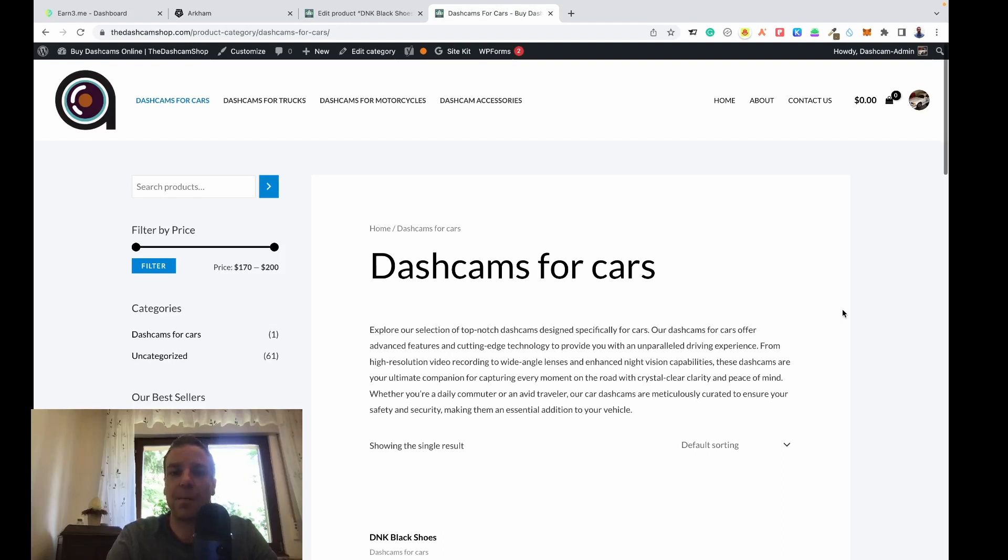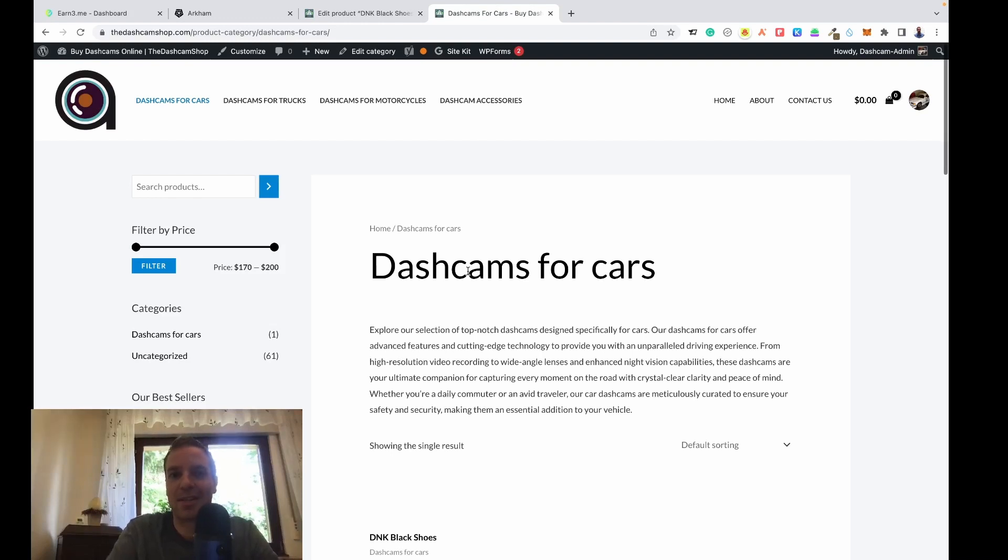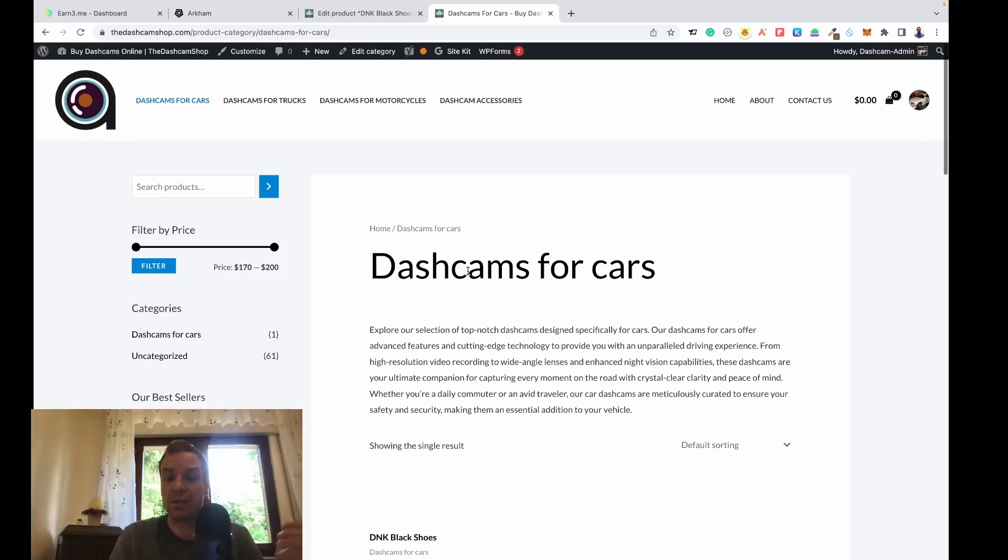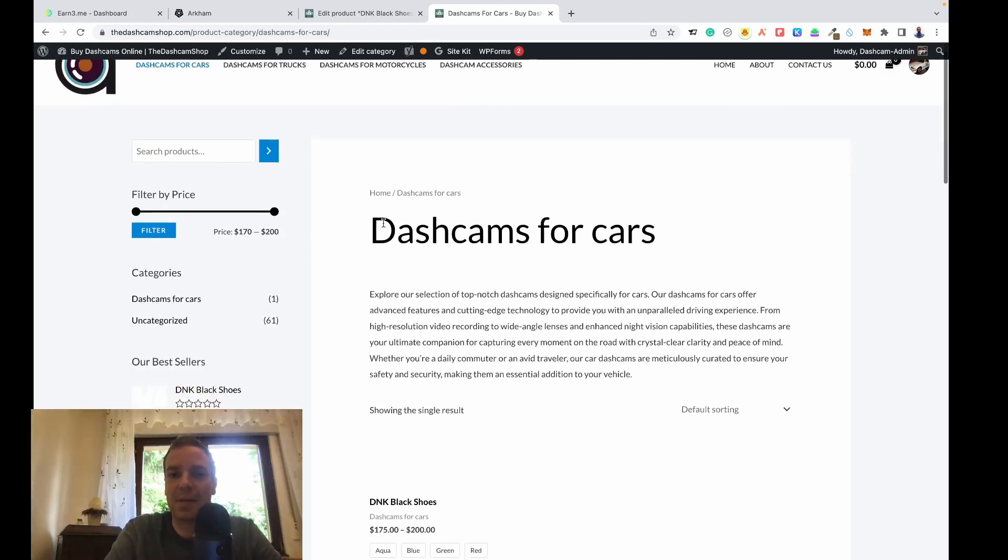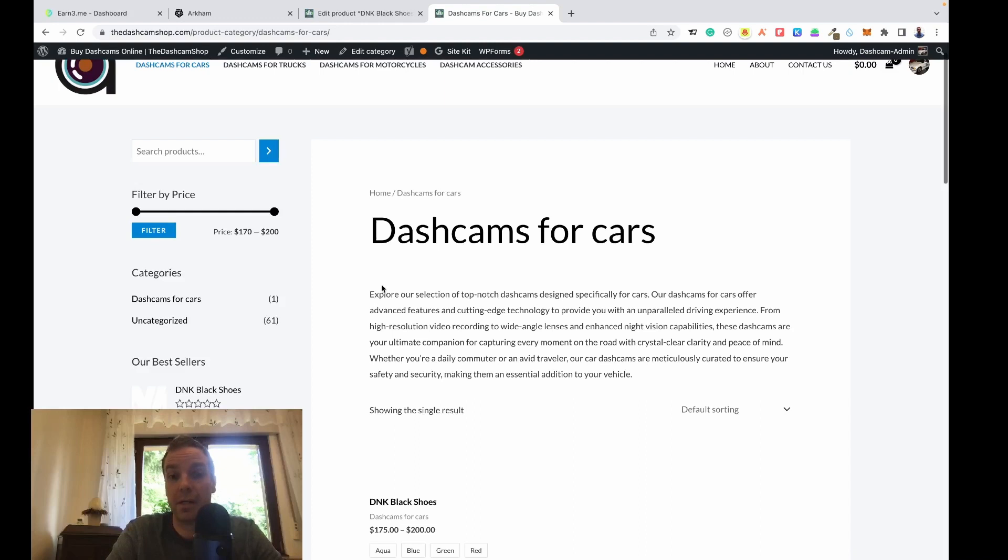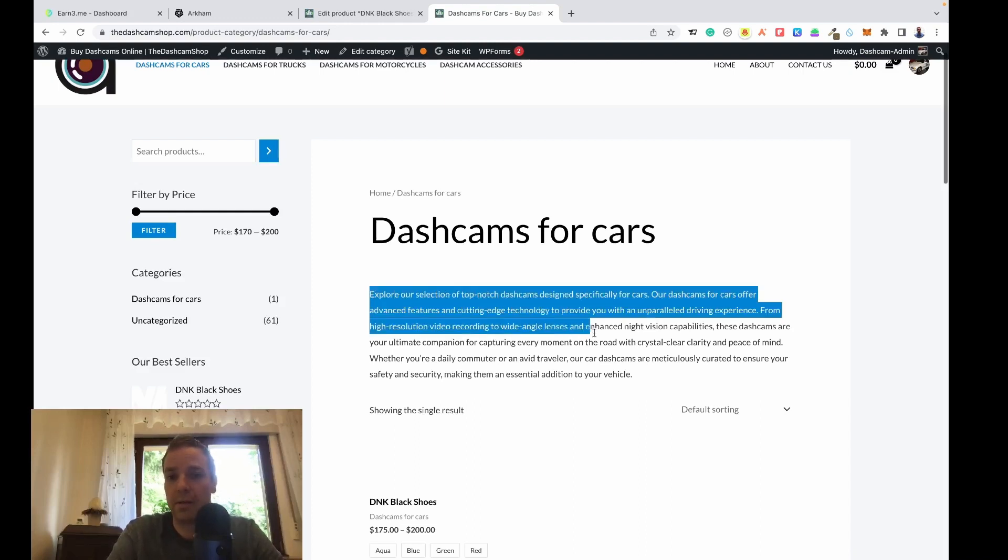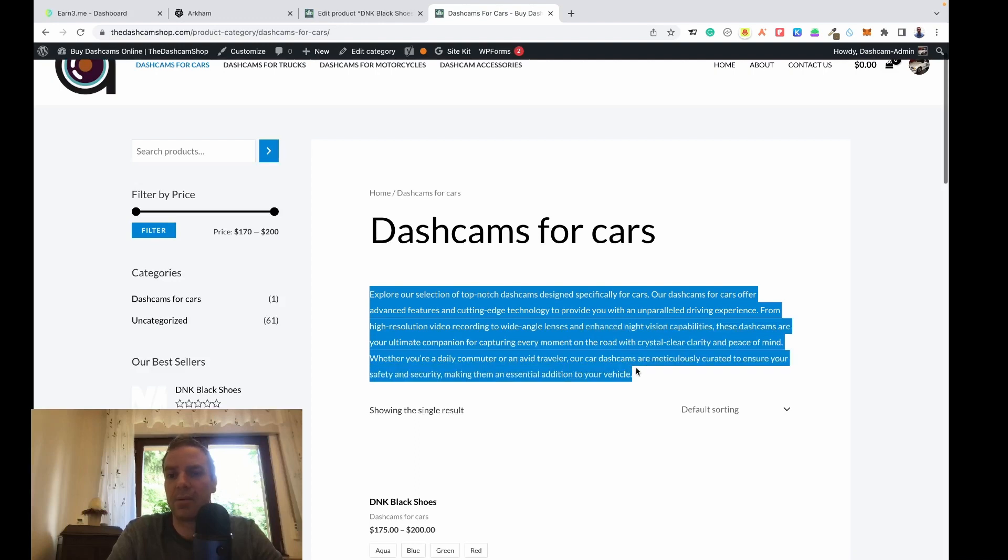If you're familiar with WooCommerce, you know you can only do one category description. In my case I have my sample store and here is my category, dashcams for cars. Normally in WordPress or WooCommerce you only have the chance to have one single category description.